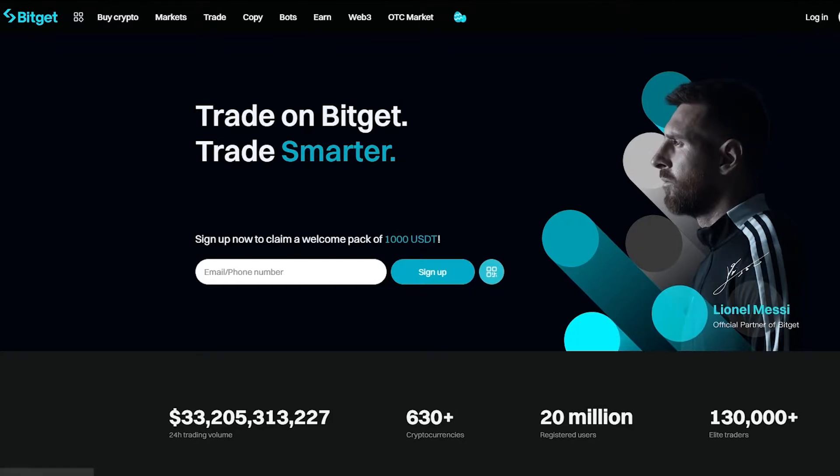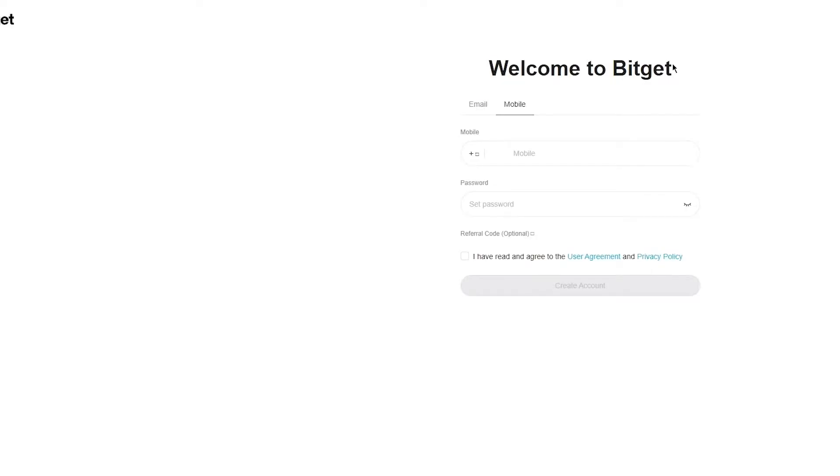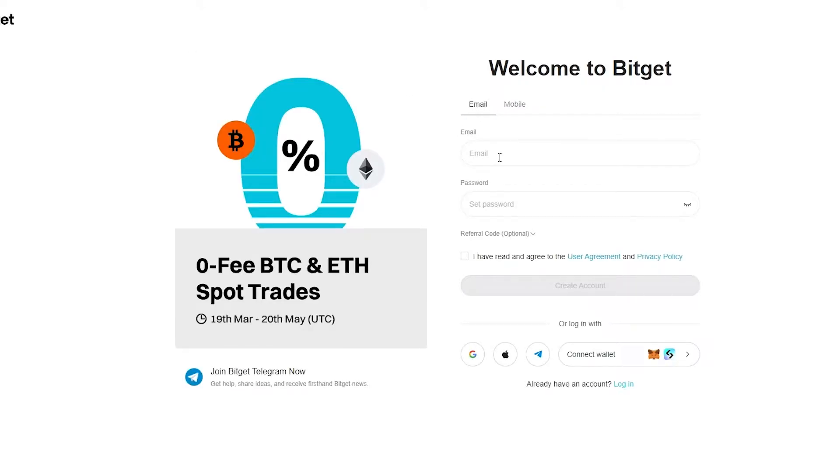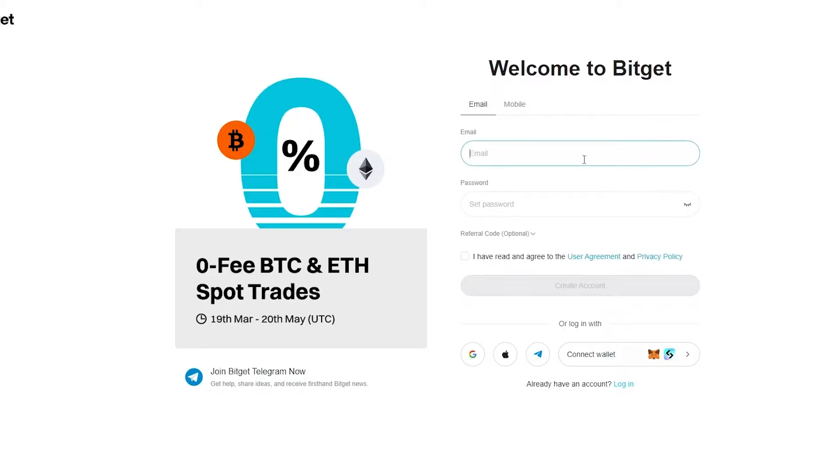So to start things off, obviously once you use the link and code in the description below, you're going to come straight to this section. Now first of all, you're going to add an email, or you can even do it with a phone number, whatever you require, however it works best for you.